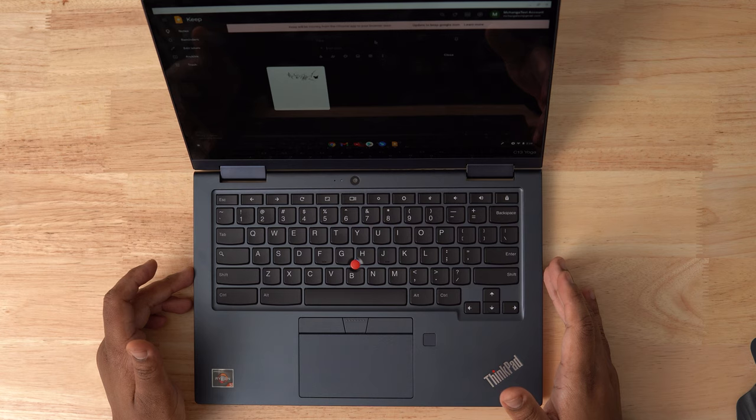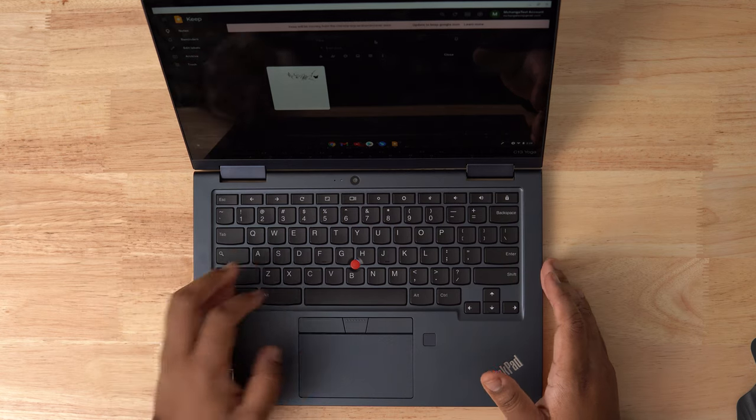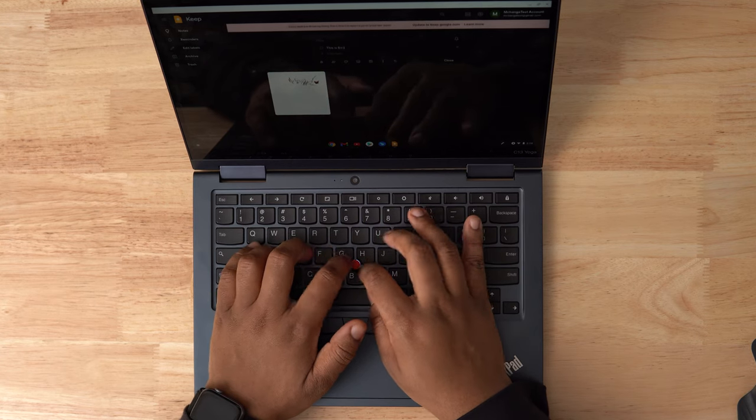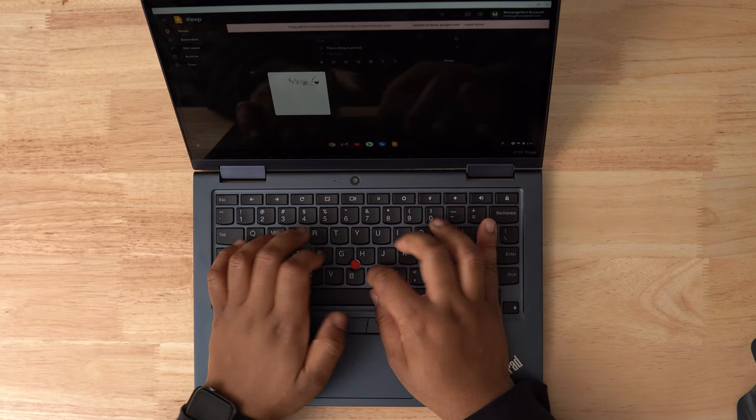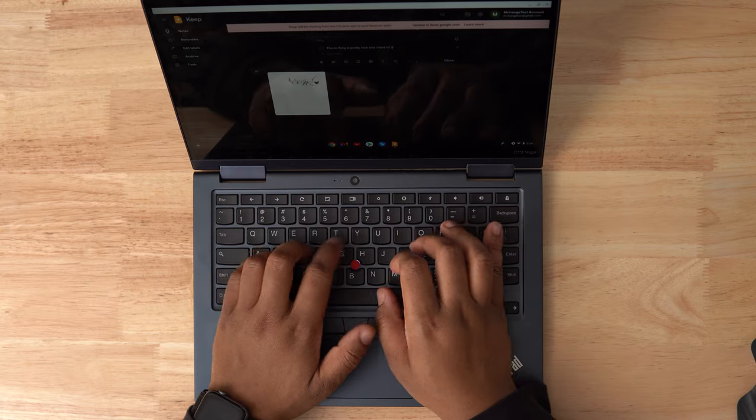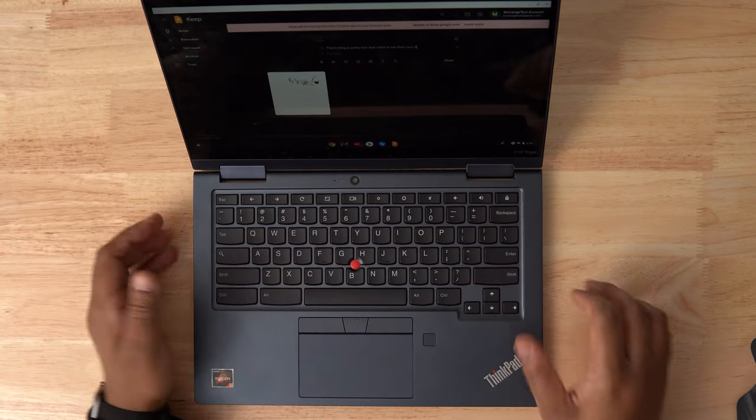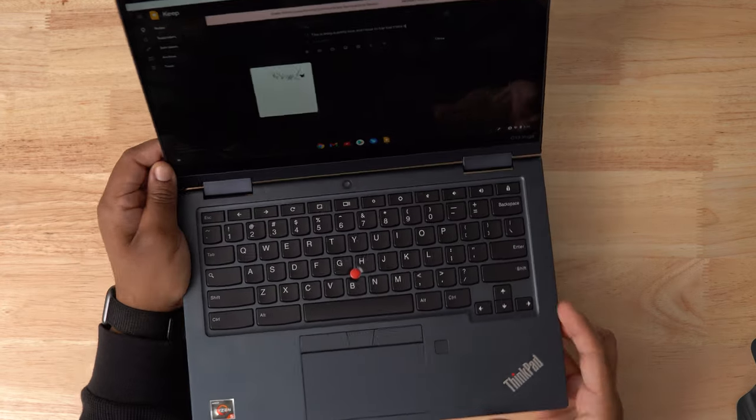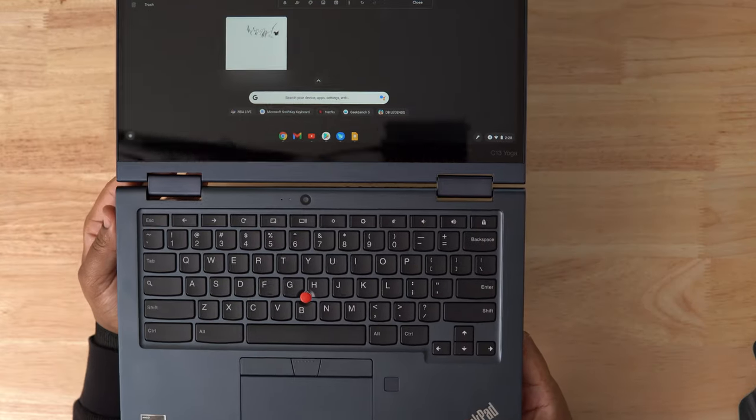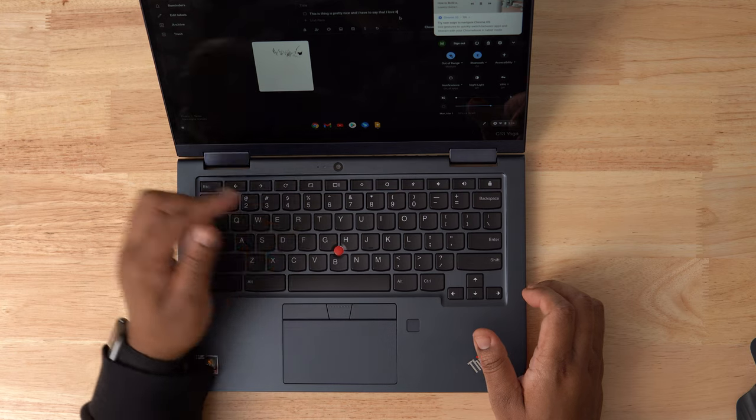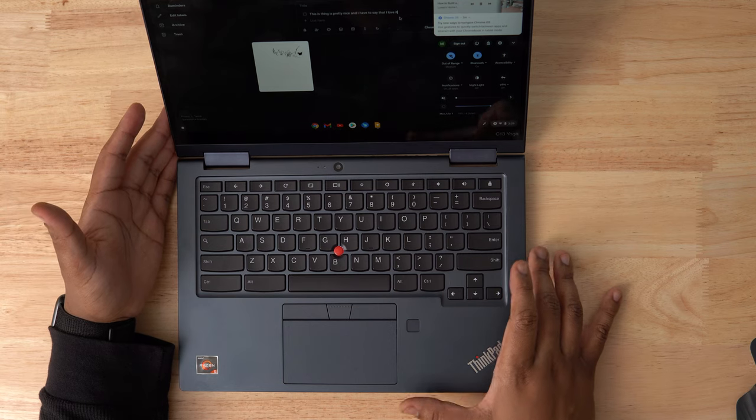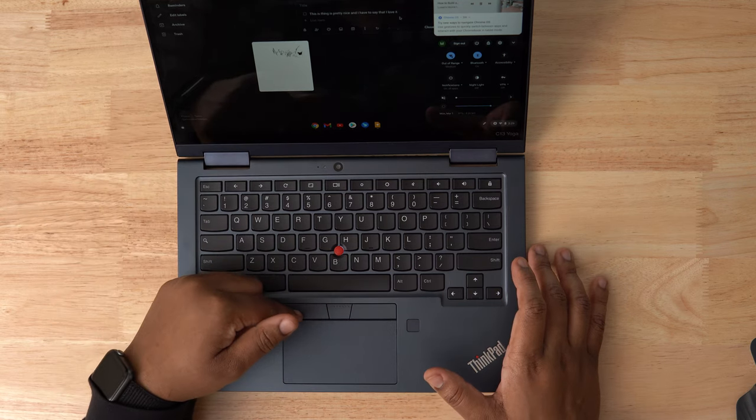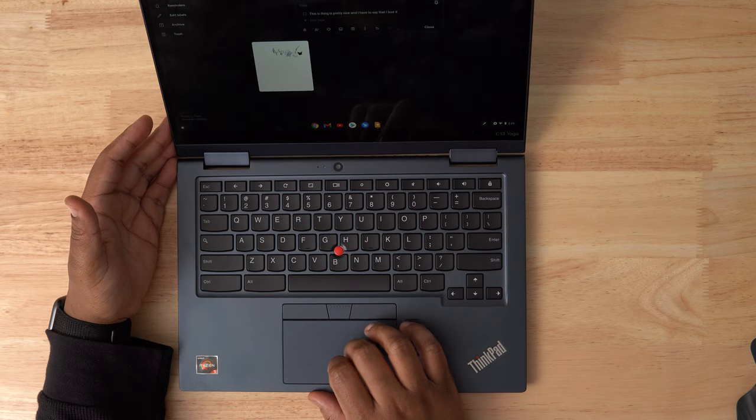Jumping down to the keyboard, it's a true ThinkPad keyboard. It has nice size keys, great key travel, and it's backlit. It felt very familiar to me since I'm a long time ThinkPad user and I have nothing but good things to say about the typing experience. The trackpoint is still here and going strong. For anyone that hasn't tried it out, give it a chance. The buttons here at the very top of the trackpad are there to make using the trackpoint seamless.